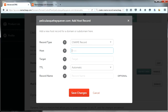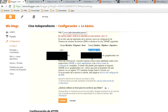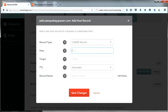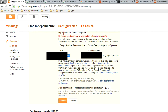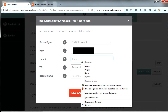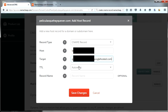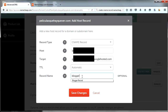Now add another CNAME record. You will copy the second name and destination that you have in Blogger — it is a bunch of letters that doesn't have any meaning. You can also put a name to this CNAME record if you want to.